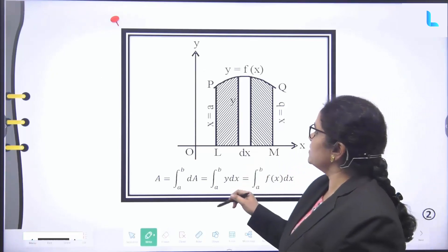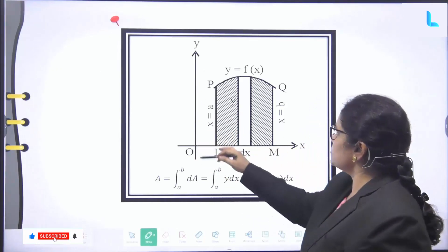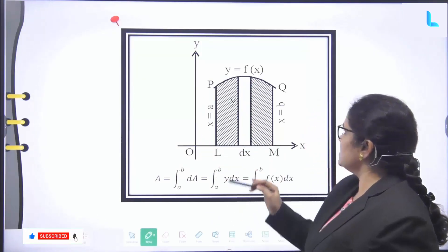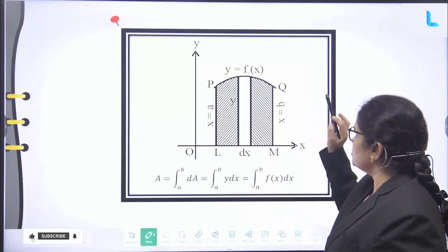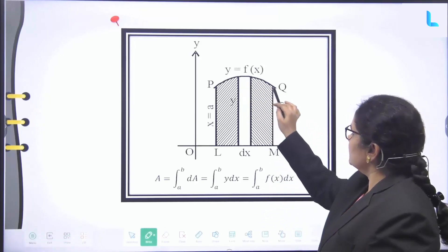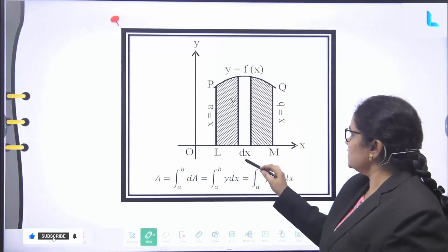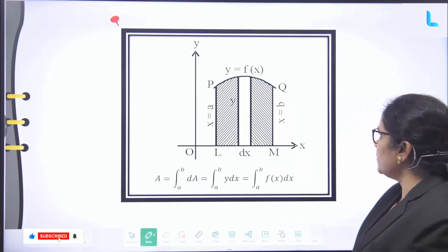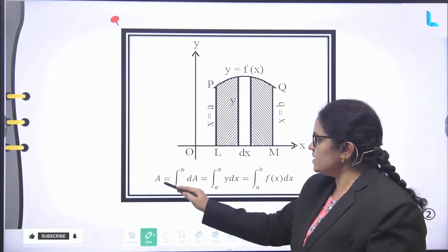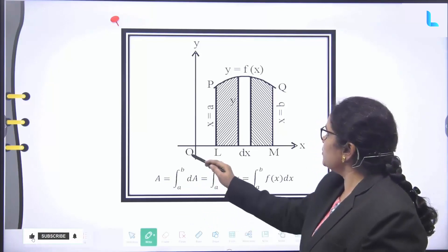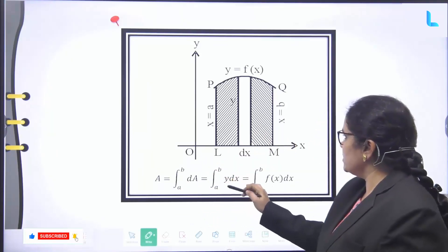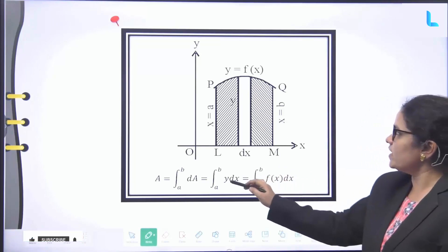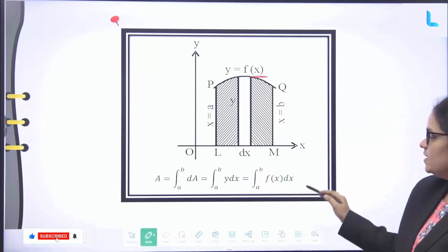Let us see the figure in this graph. This is the x-axis, this is the y-axis, this is the origin, and x = a is PL. Here QM is x = b, and the curve here is y = f(x). So here y is the height and dx is the width. The integral form: A = integral from a to b of dA = integral from a to b of y · dx = integral from a to b of f(x) dx.